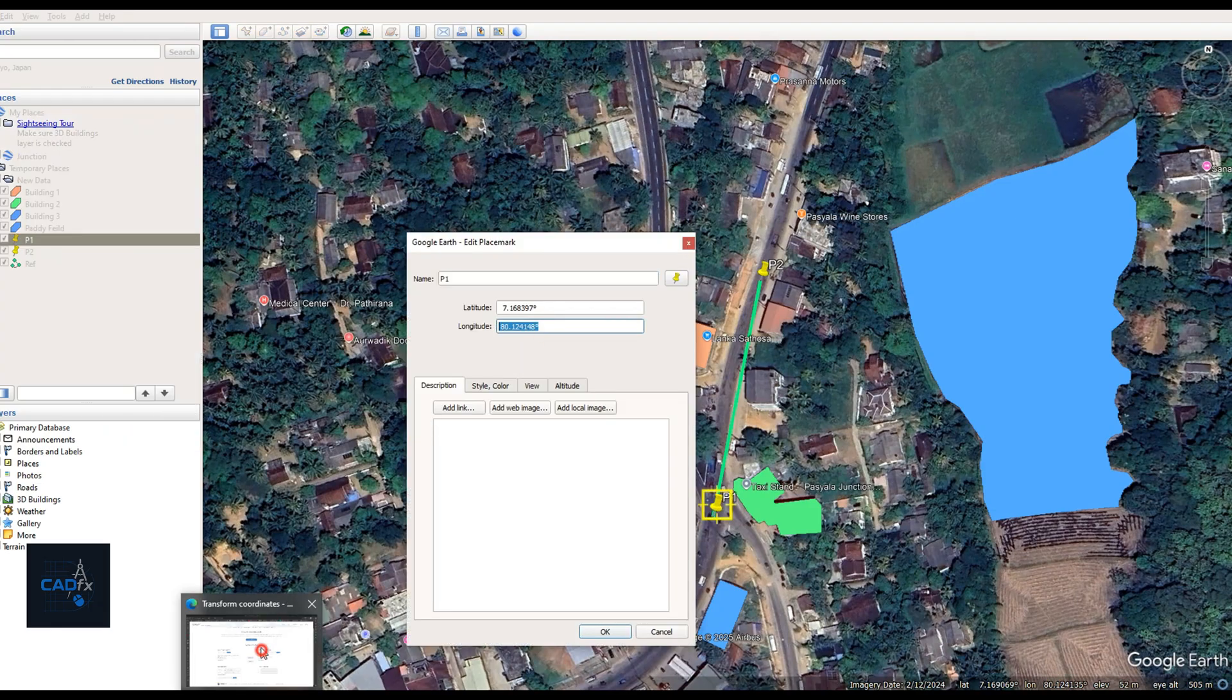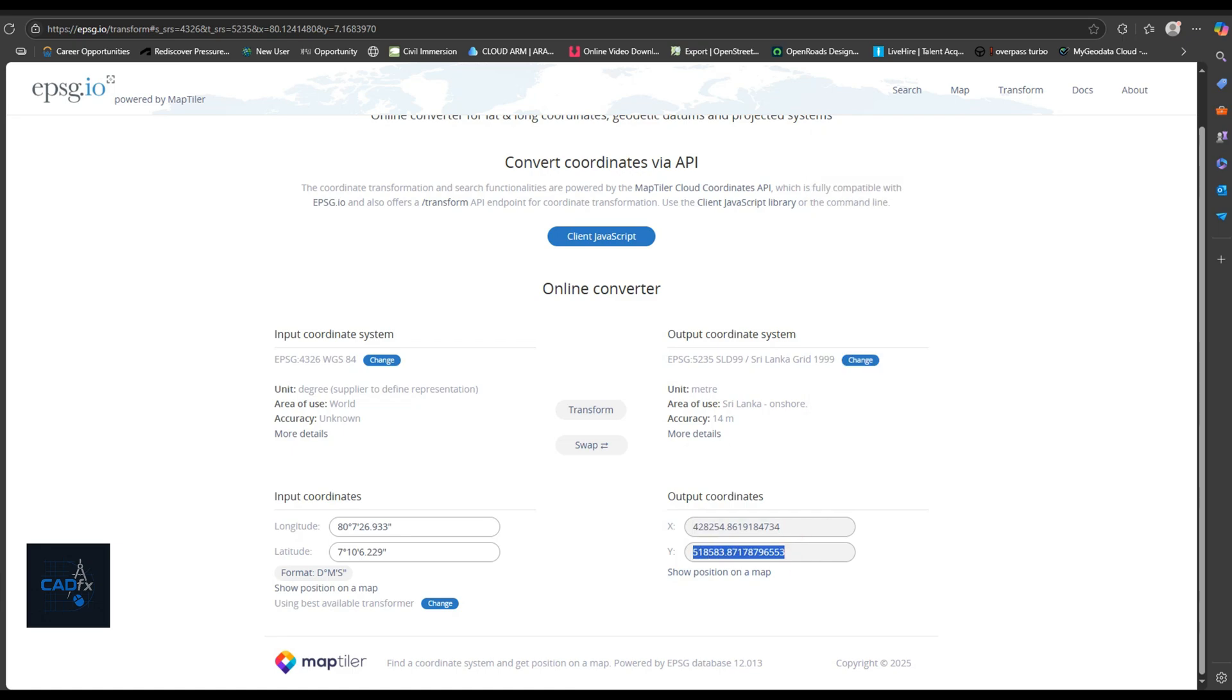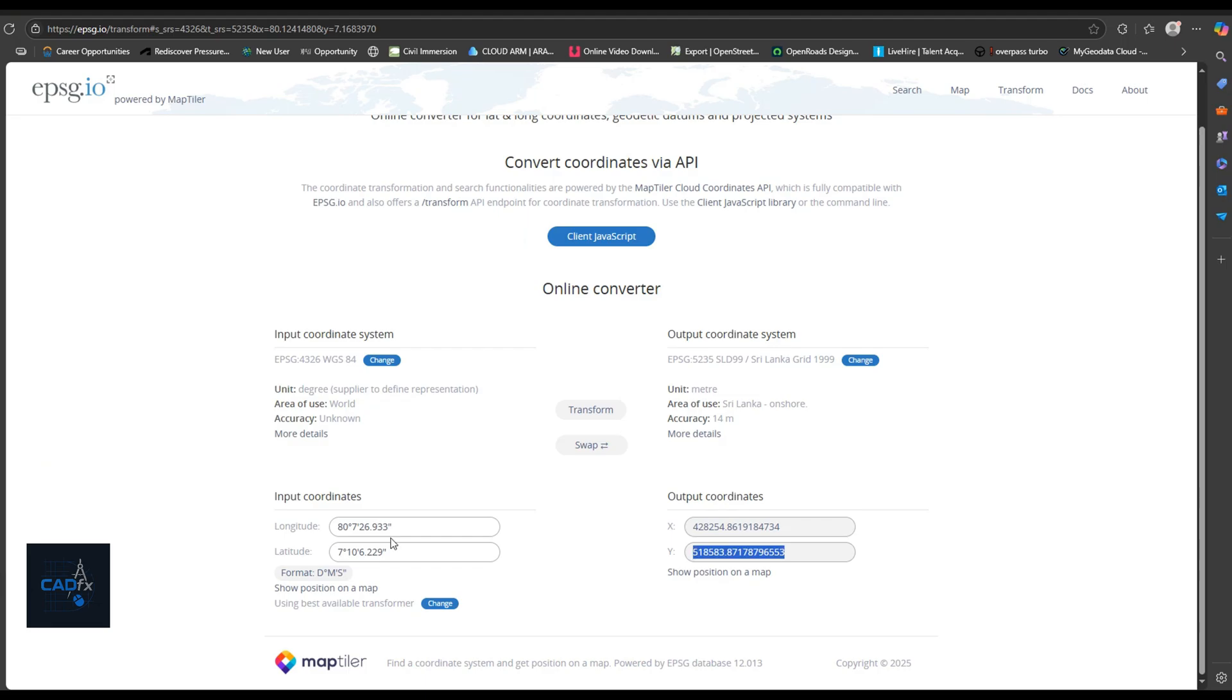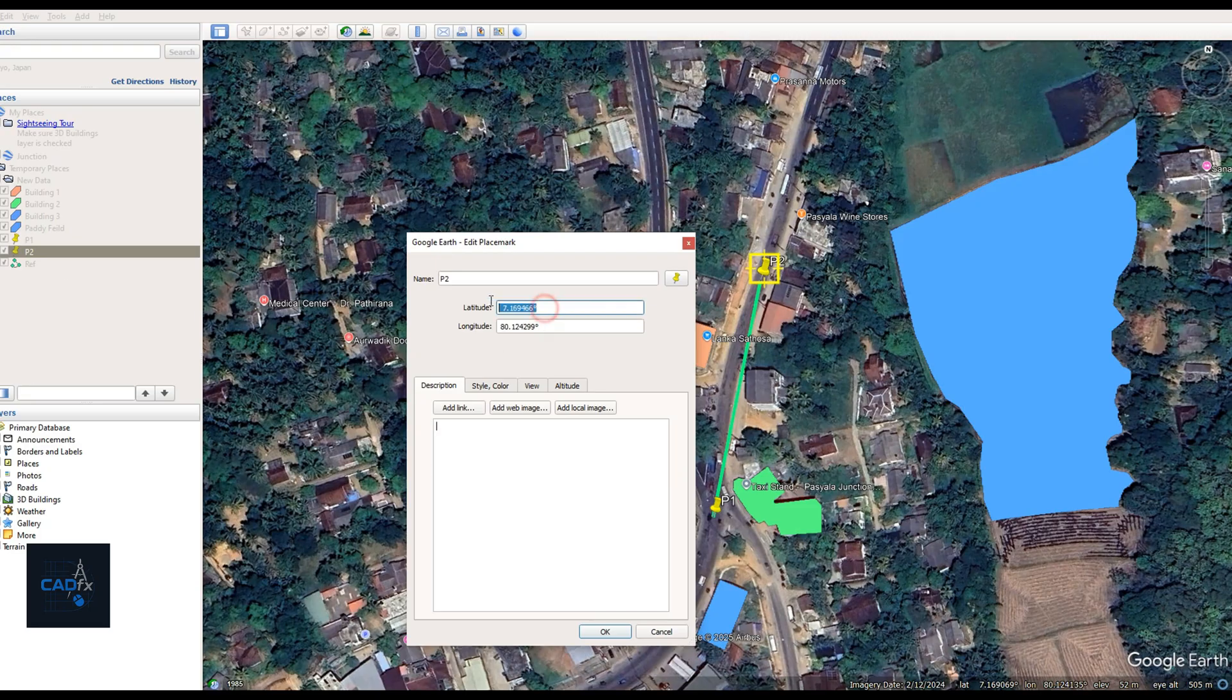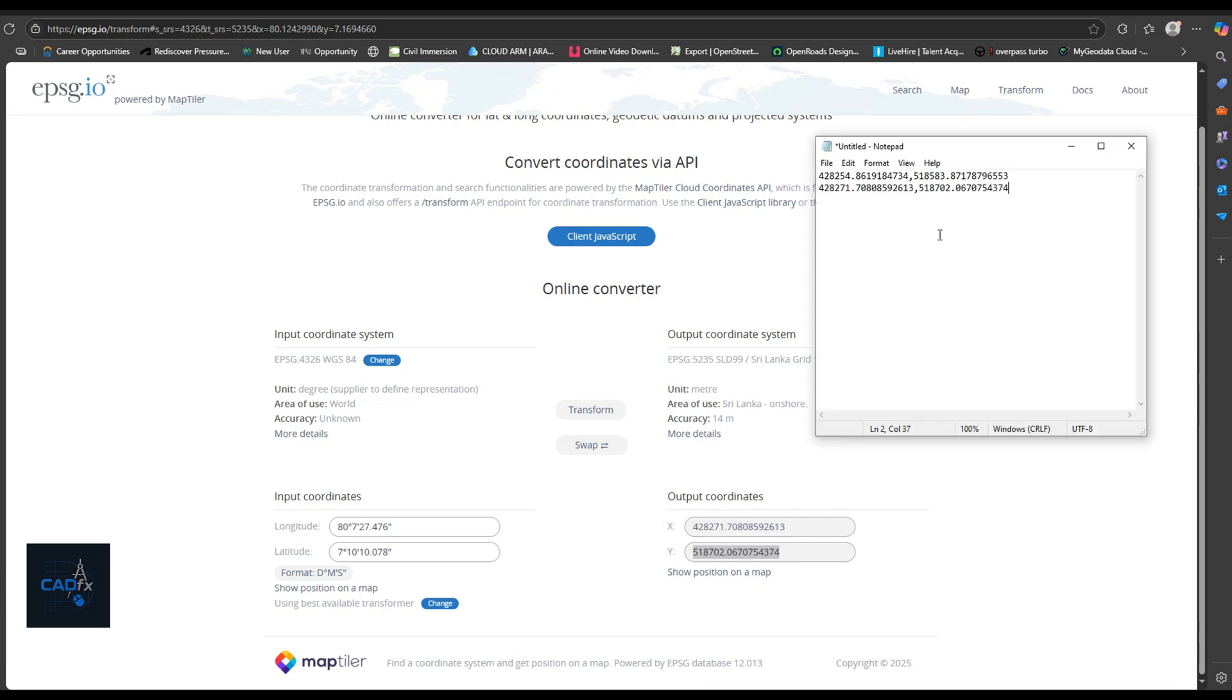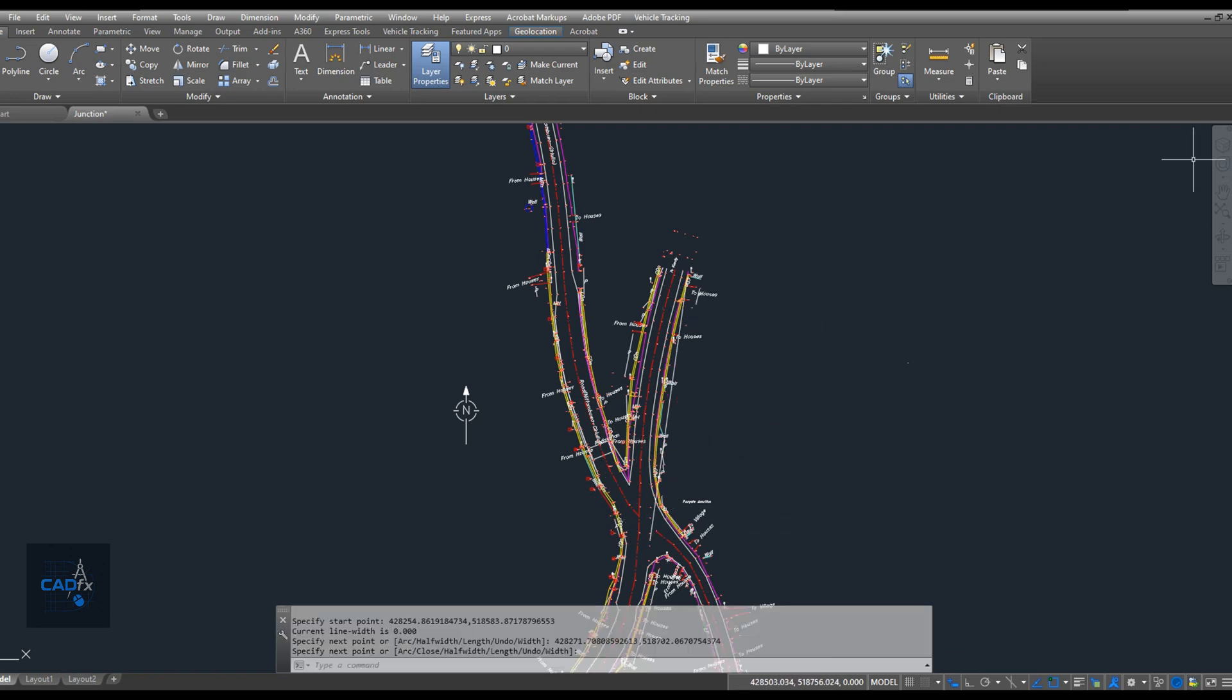Now I'll convert our Google Earth coordinates using the epsg.io website. We already created two points in Google Earth point 1 and point 2. I got their coordinates from the point properties panel and then converted them into my AutoCAD drawing's coordinate system. Using that data, I drew a polyline in AutoCAD, which will serve as our reference line.